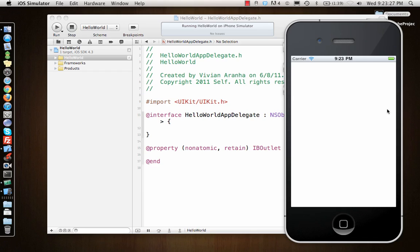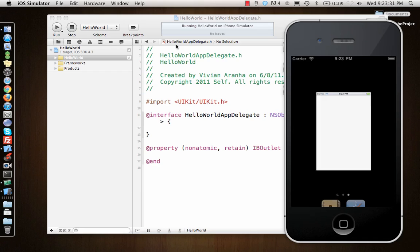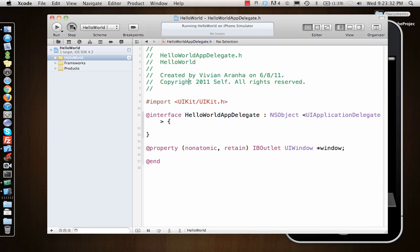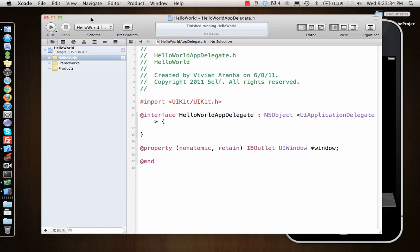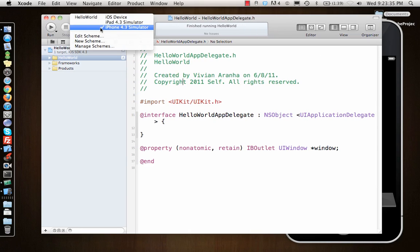It's a window-based application. There's nothing in it, just a window. So I can stop the application from running, and here I can see the name of the application and which device I want to run it on.